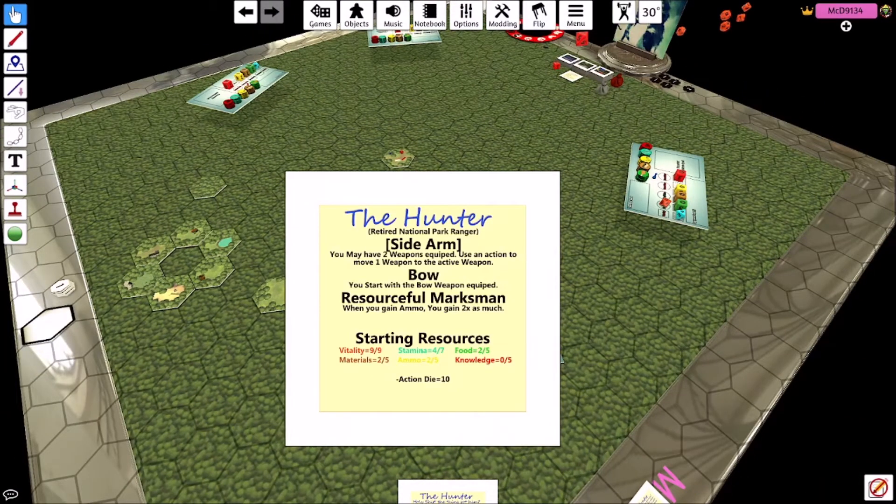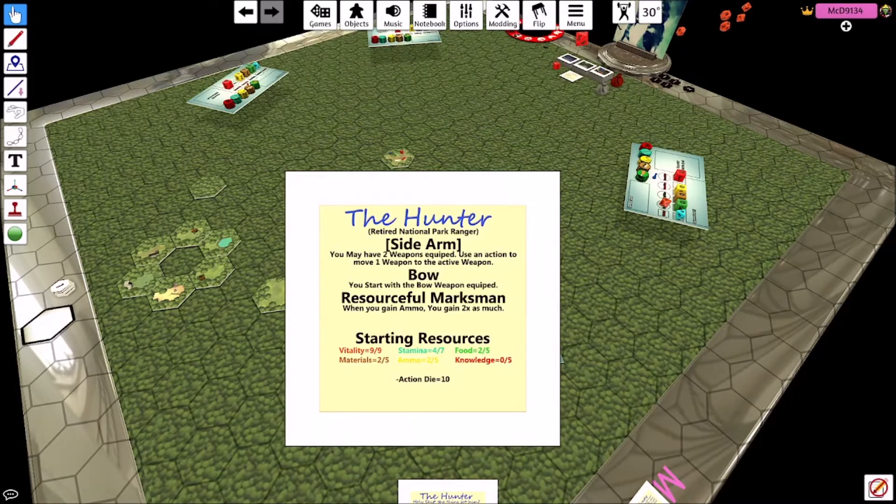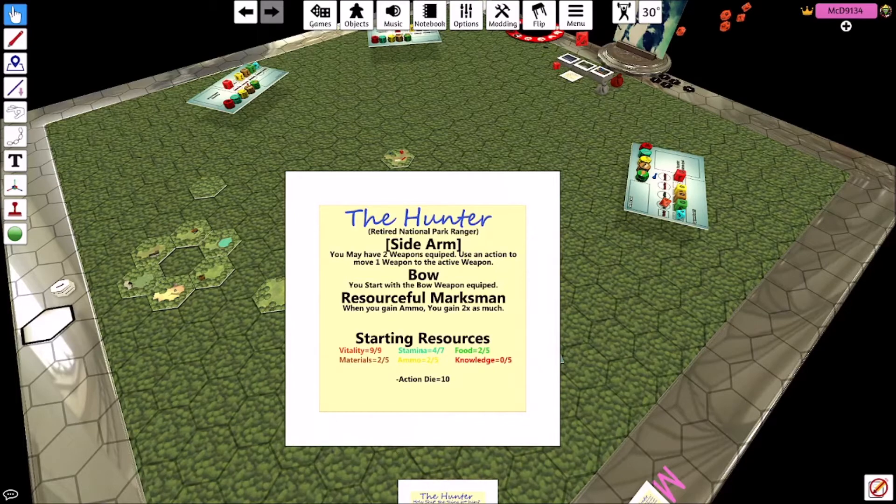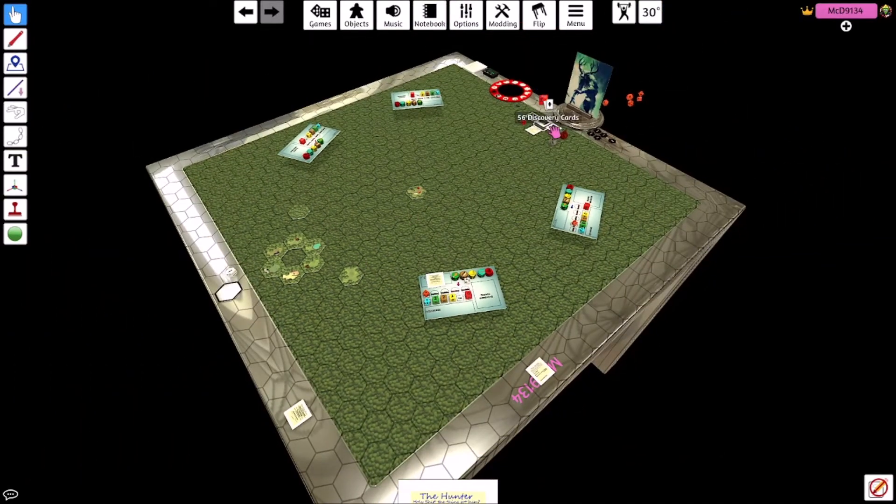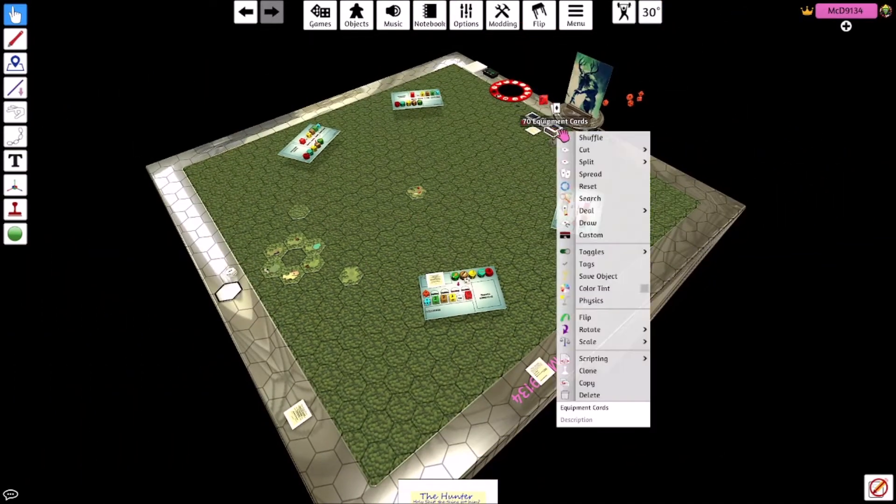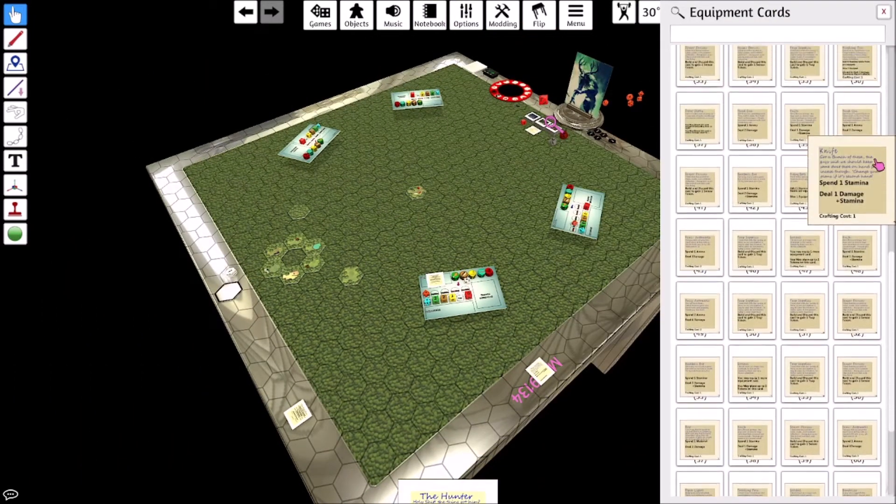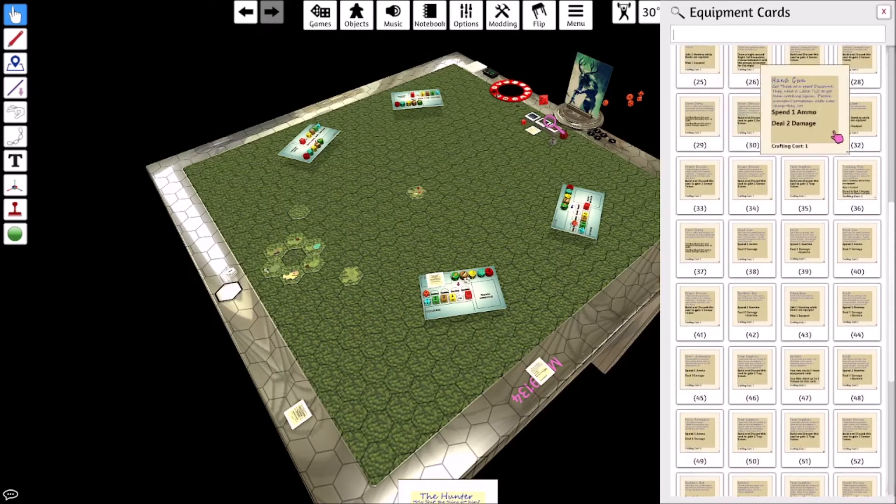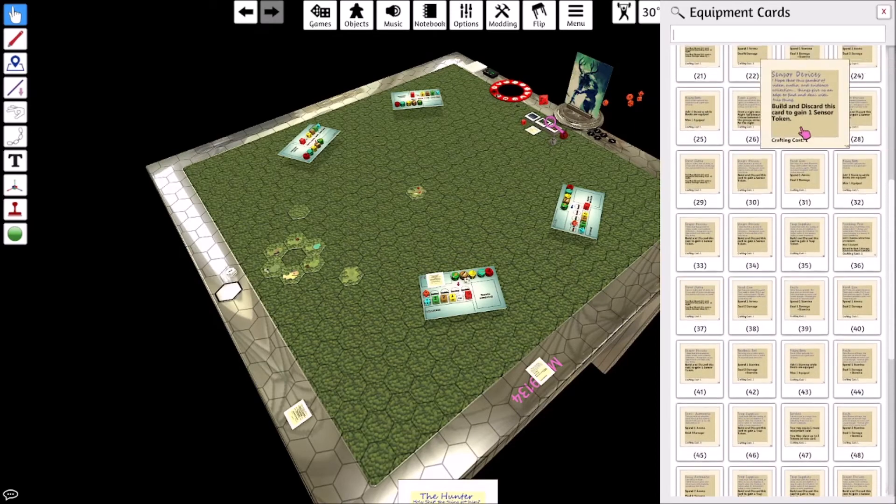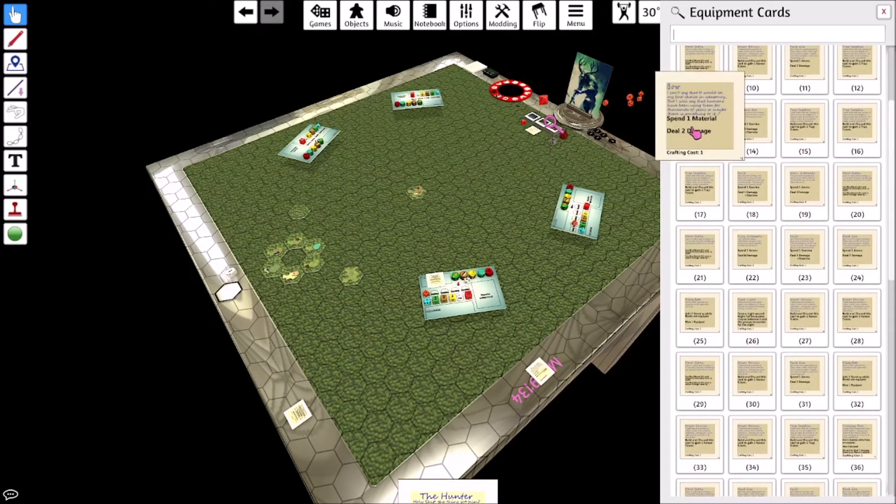So sidearm, you may have two weapons. Anything in brackets is an action. So this is both a passive and an action for him. He can have two weapons equipped and he can use an action to move one weapon to the active slot. He starts with the bow. The bow is a pretty strong equipment card.